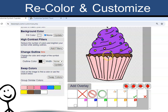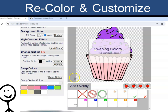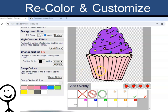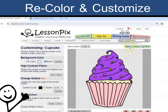Then click Swap Colors. I can do the same to change the chocolate cake to a vanilla cake. This is what I need, and I can click Save Custom Symbol.